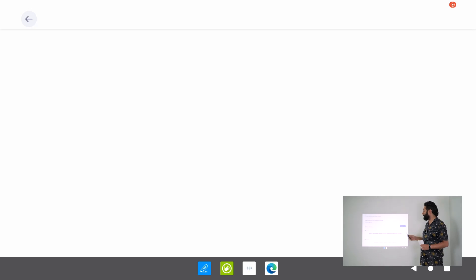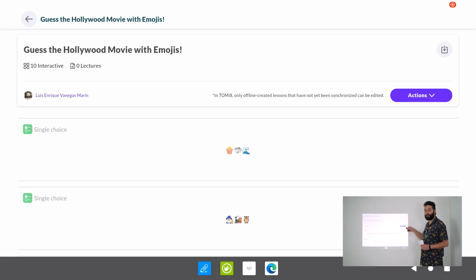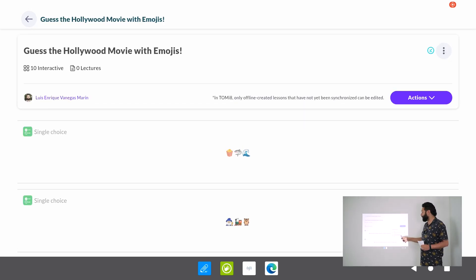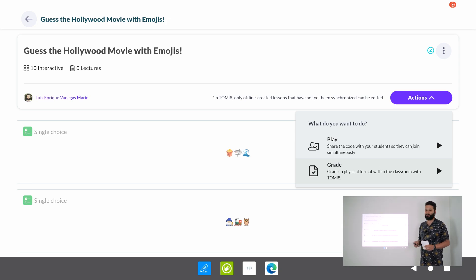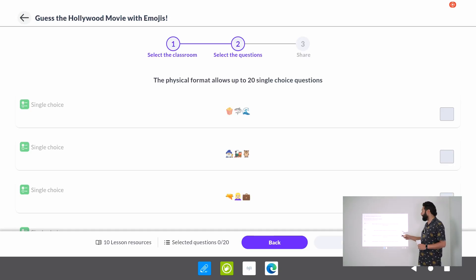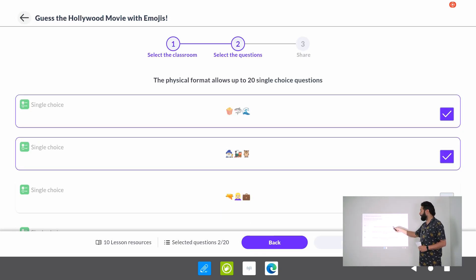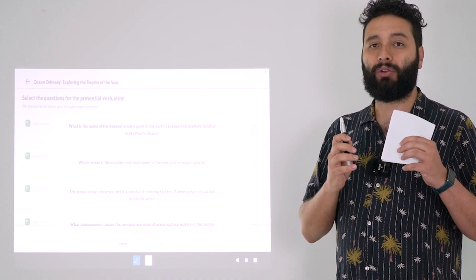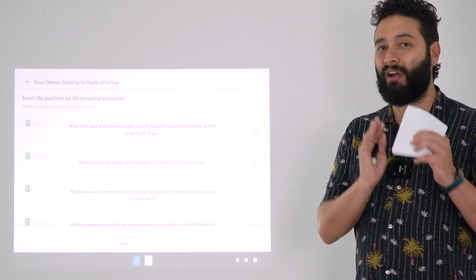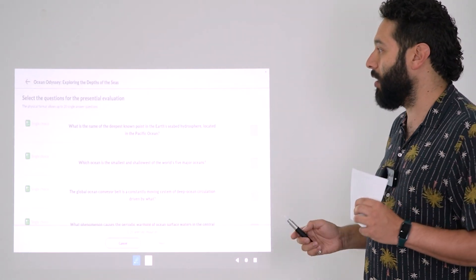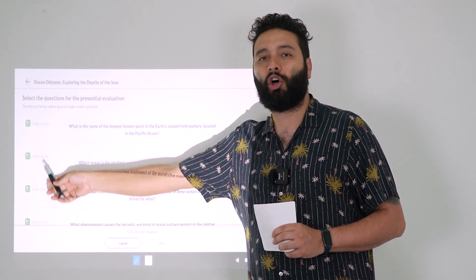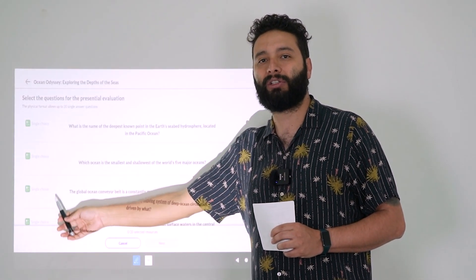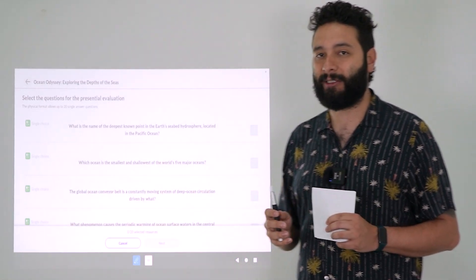I'm gonna click on it, go to the actions button and choose assign on-site evaluation. This is now going to show me all the possible questions to use for the test. It is very important to know that only single choice type of questions can be used for this purpose.